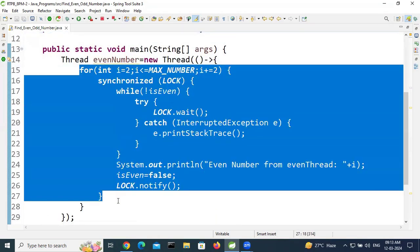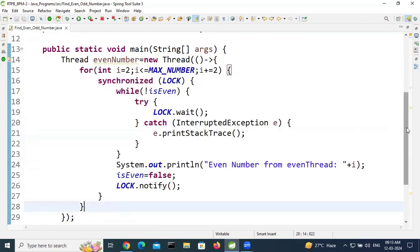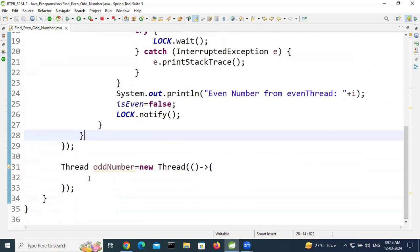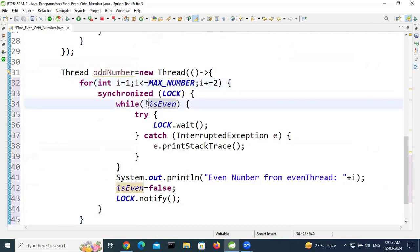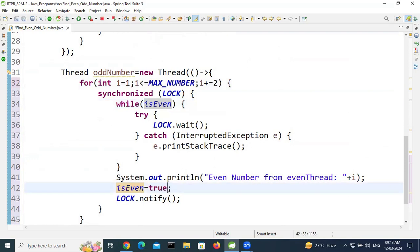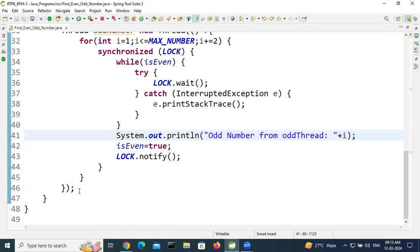This completes the even thread logic. For time saving, copy-paste the same structure for the odd thread. The odd numbers start from 1. In the while condition, remove the NOT operator, and change the isEven update to true. Print the odd number from the odd thread.